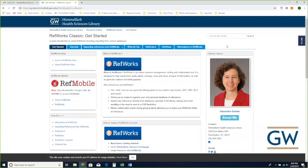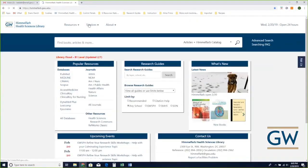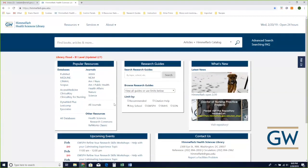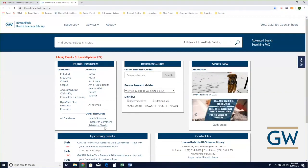Welcome to the RefWorks class. Today we're going to talk about RefWorks Classic, and I'm going to show you how to use it both as a tool to store the citations that you want to use, and also — this is what people come to RefWorks for — as a tool to help you format the citations in your paper. I'm going to go back to our home page here where I found the RefWorks tutorial under the research guides area.